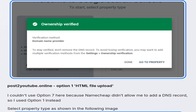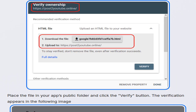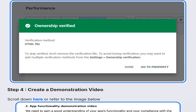After following the verification steps on Namecheap, the author proceeded to verify ownership in Google Cloud console, indicating successful verification through an image. For posttoyoutube.online, the author couldn't use the DNS option and opted for HTML file upload to verify domain ownership. The author describes downloading the HTML verification file, demonstrating the steps through an image, with successful ownership verification shown in Google Search Console.